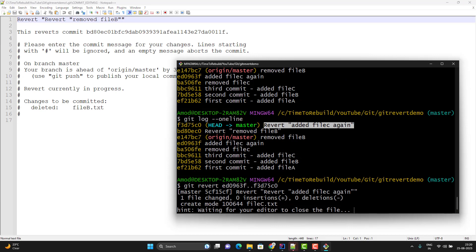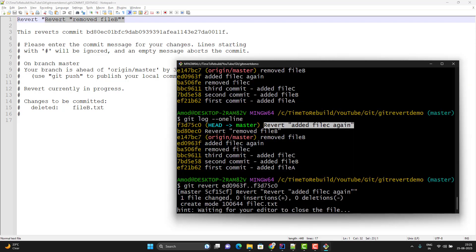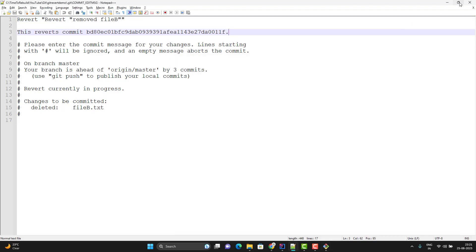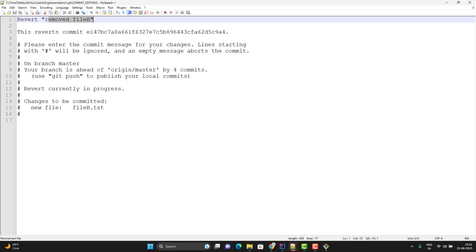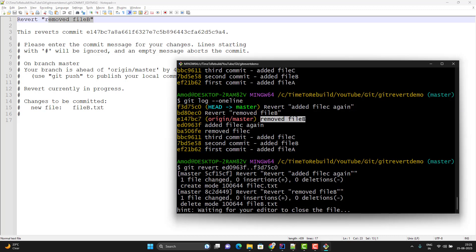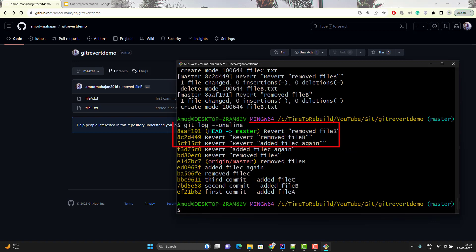Again it opens another editor for the second commit — 'revert revert removed file B'. I am not going to change the commit message, close the editor. Now it opens the final editor for the third commit — 'revert remote file'. Let's not change the commit message, close the editor, and the revert is successful. If I do git log, we can see it has created 3 new commits.